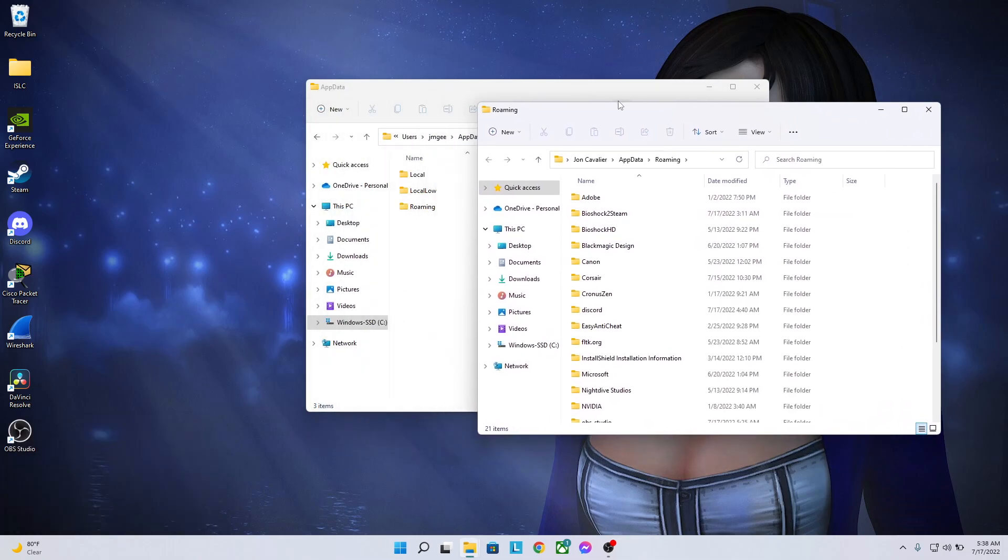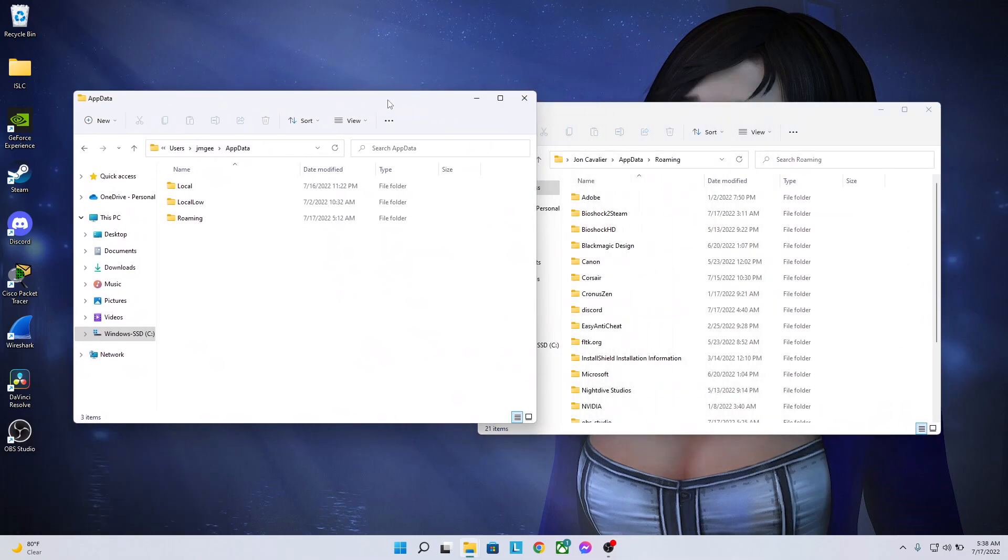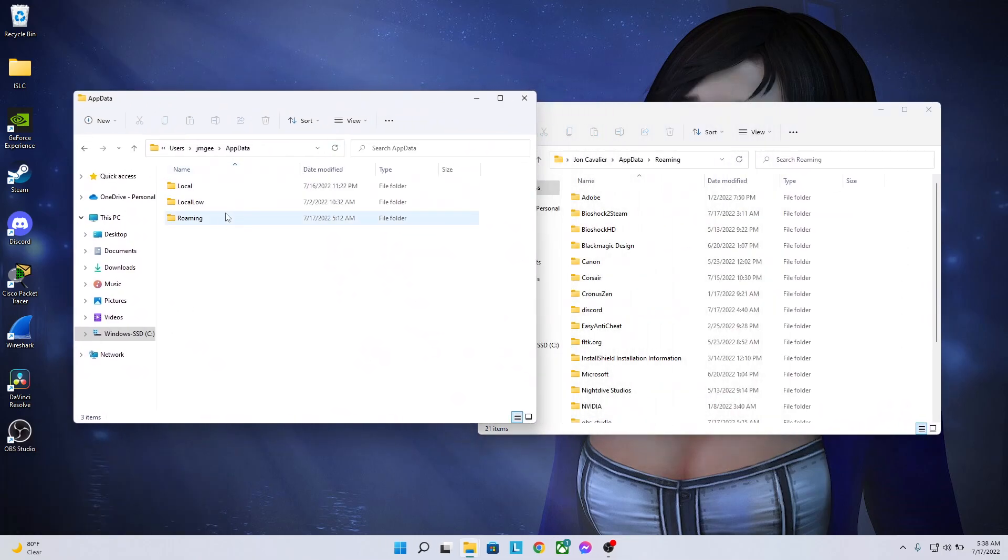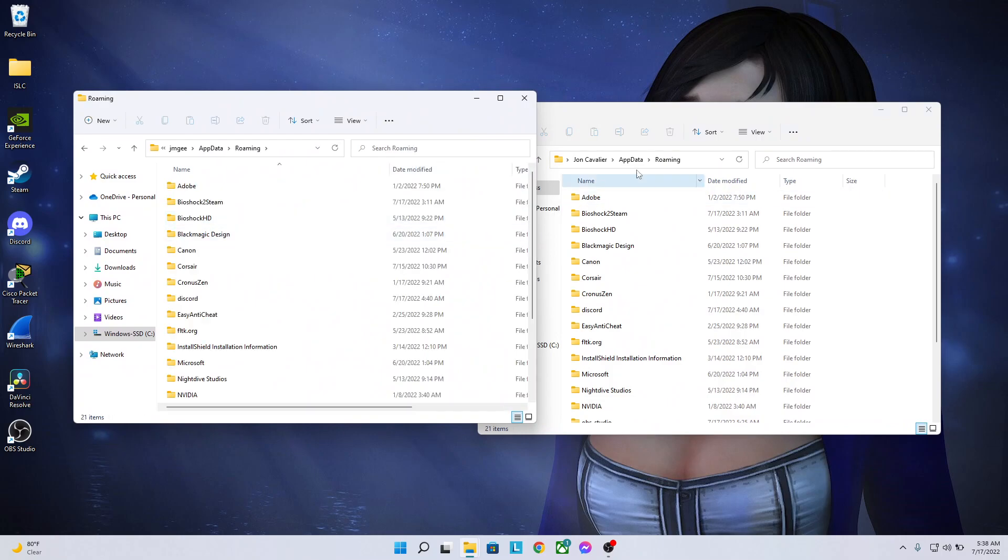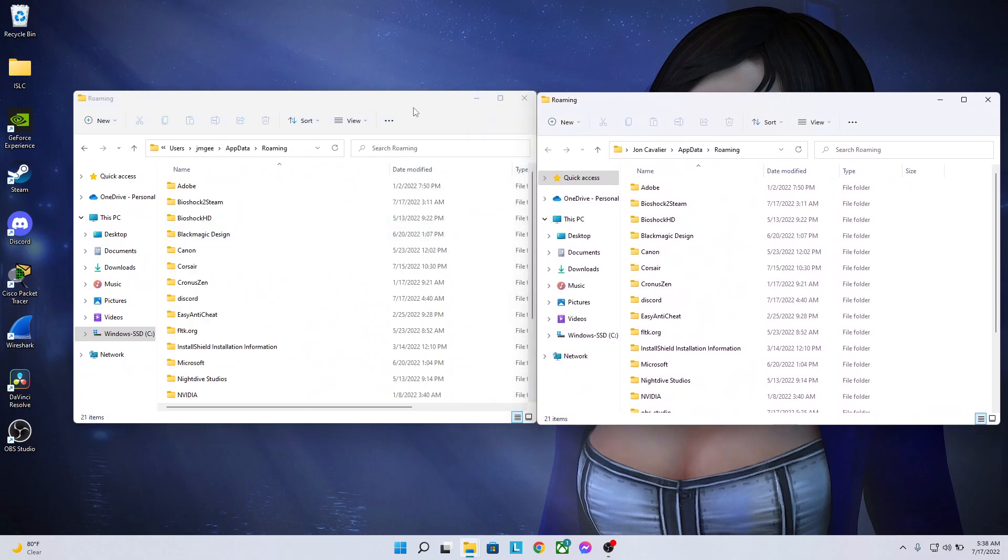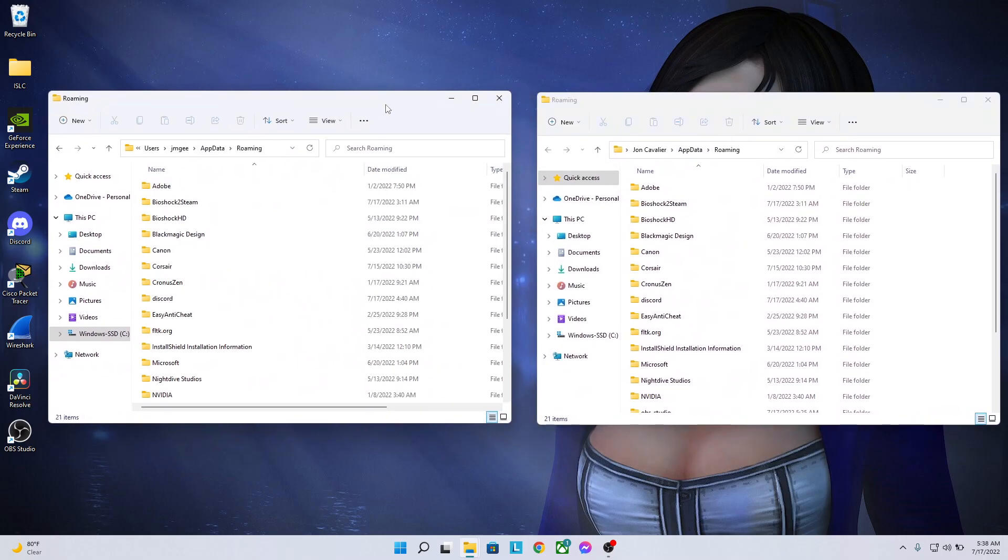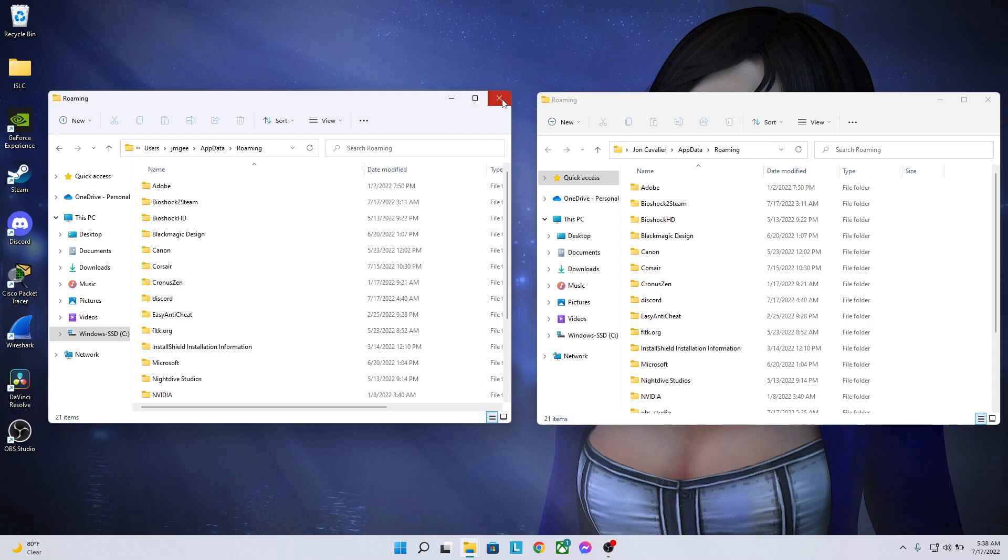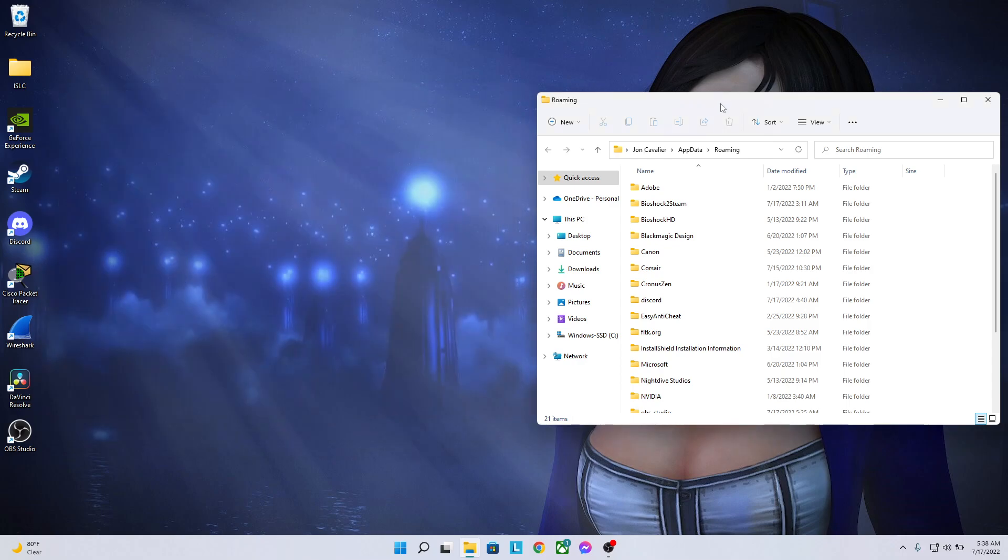It's going to bring you to the Roaming folder, which if I click the Roaming folder here, it'll bring me to the exact same screen. So we're going to exit this.